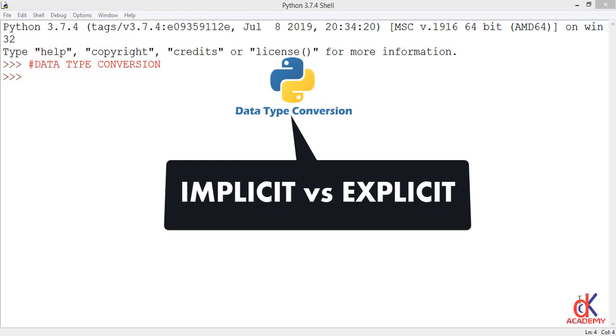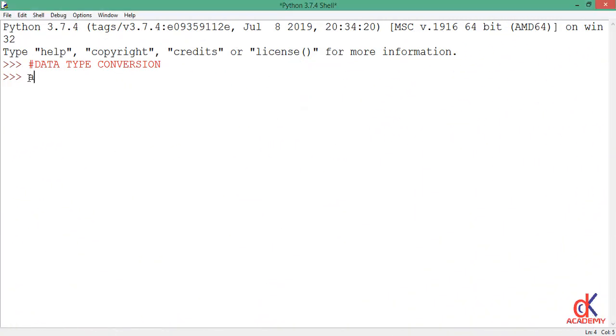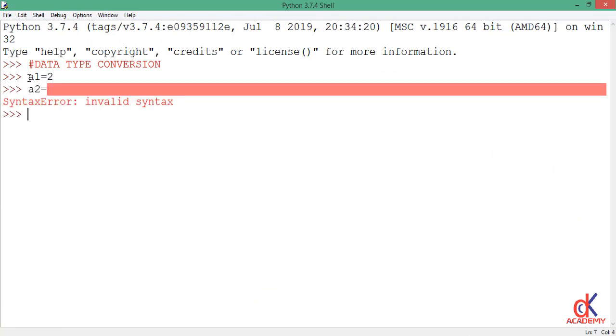For implicit data type conversion, Python automatically performs the conversion during interpretation of your codes without your consent. For example, if I make three variable assignments: a1 is equals to 2, a2 is equals to 2.0, and a3 is equal to 4.